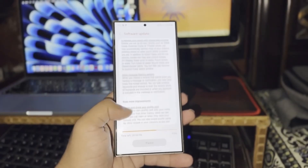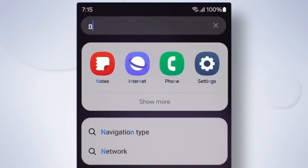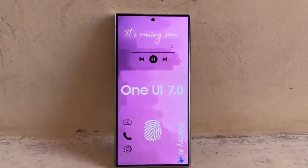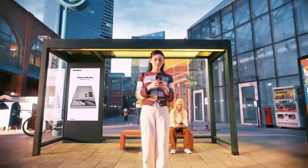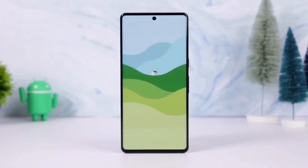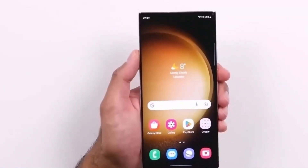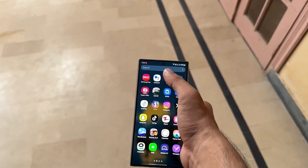Another exciting development is that Samsung is working on a flexible menu for the Smart Select feature. According to a community moderator, this new menu will automatically adjust based on what the user selects.